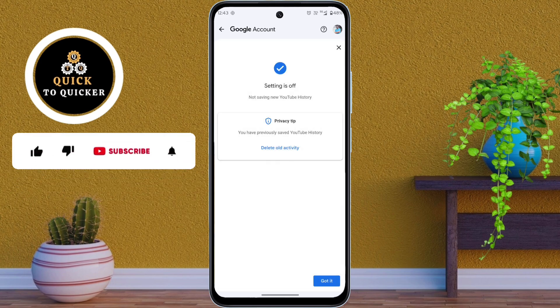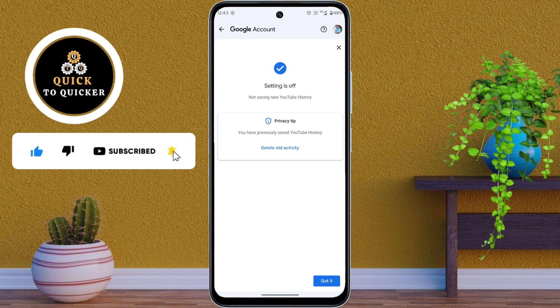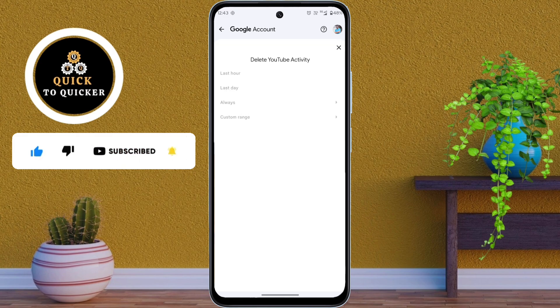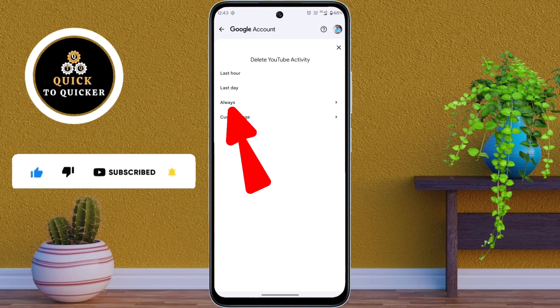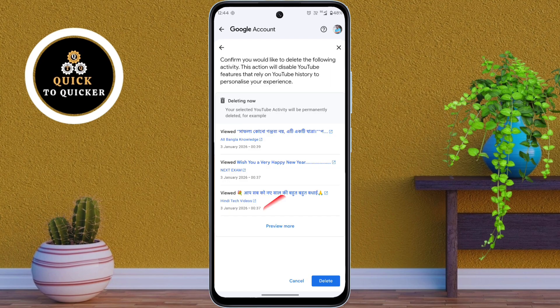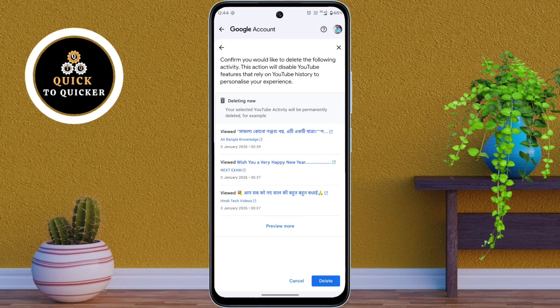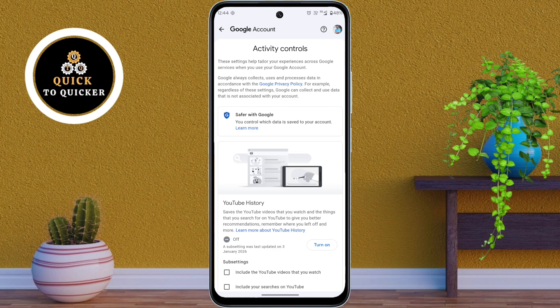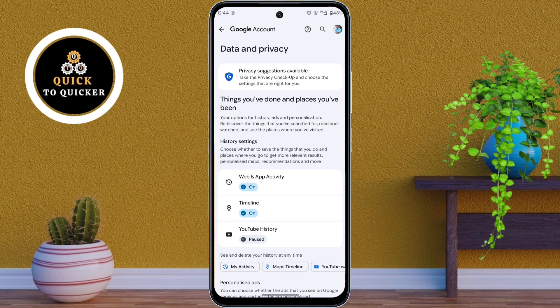To delete all previous activity, tap on Delete Old Activity, then select Always. Now tap on the Delete button at the bottom right corner. After this, your YouTube activity is no longer stored in your Google account.